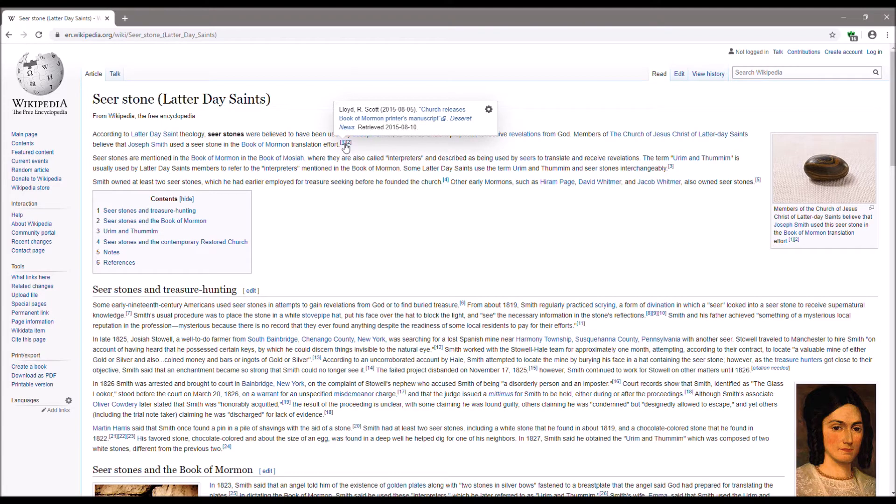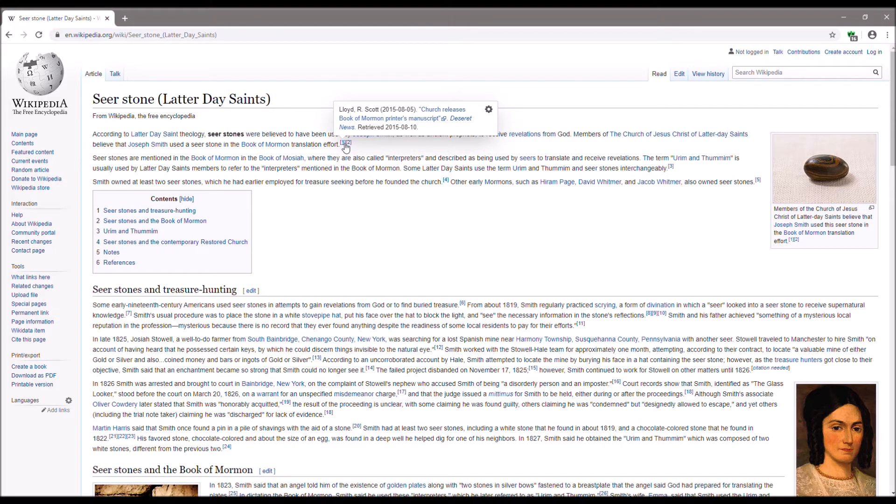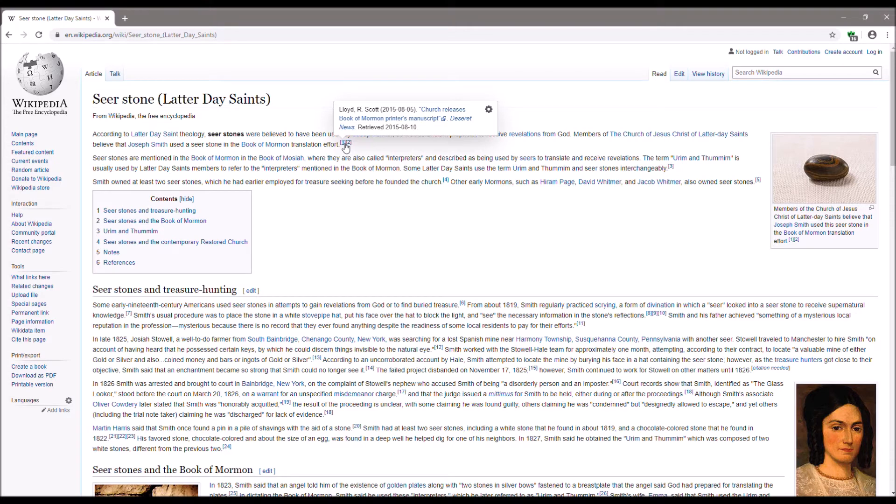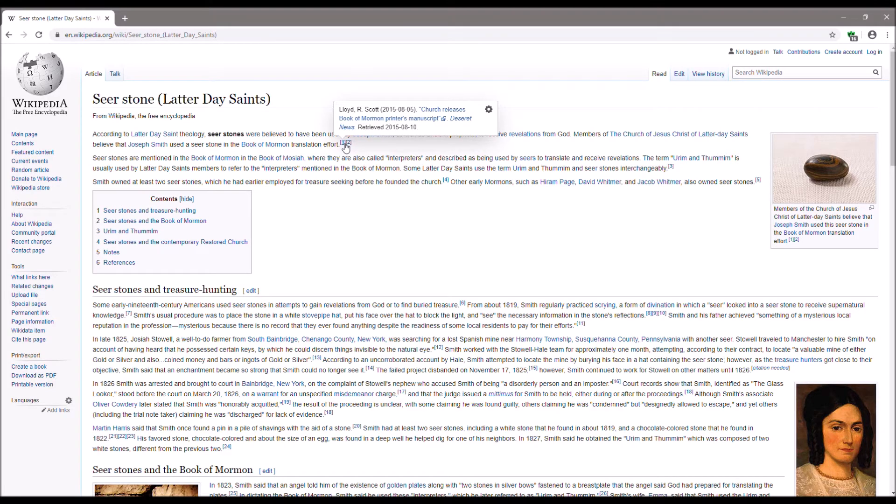Lloyd R. Scott, notice the date, 2015. Wait a minute. This was after the Church confessed about Joseph looking in a hat with a stone in it. This is not a primary source reference. And yet, Wikipedia let it go. Let it go.